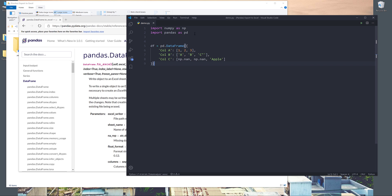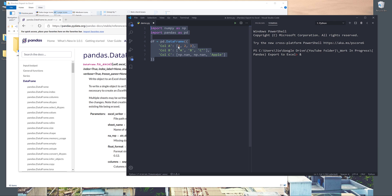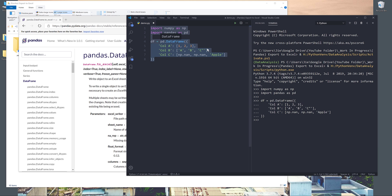Here we have a Python script. From this script I import the numpy library as np as well as the pandas library as pd. I have a dummy DataFrame dataset. Let me just run the selected code block individually. Now if I print the DataFrame, we have three columns: column A, B, and C.